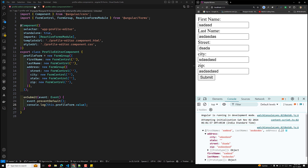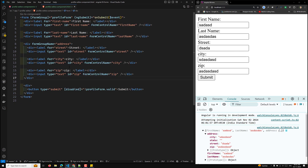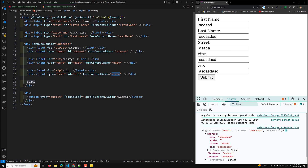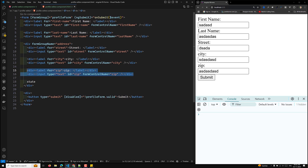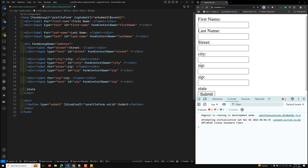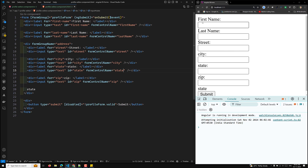We can see that state was missing from the output — it was not added correctly. We undo and add the missing state formControlName in the template for the state input field, ensuring street, city, state, and zip are all present.